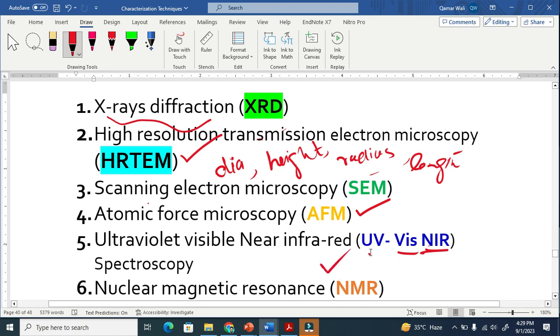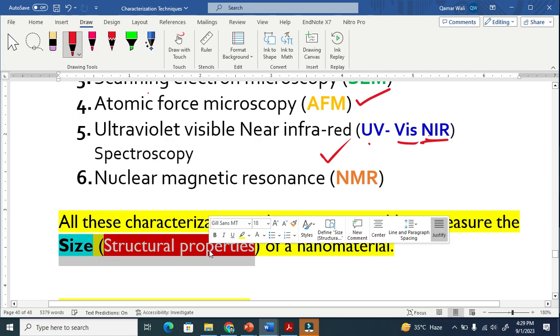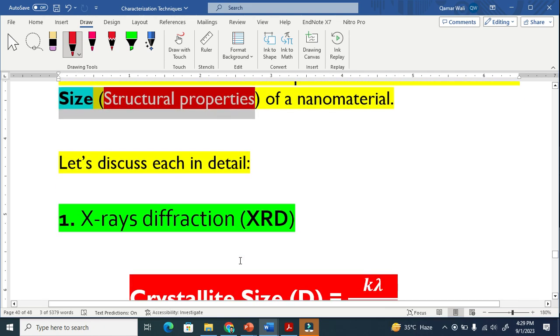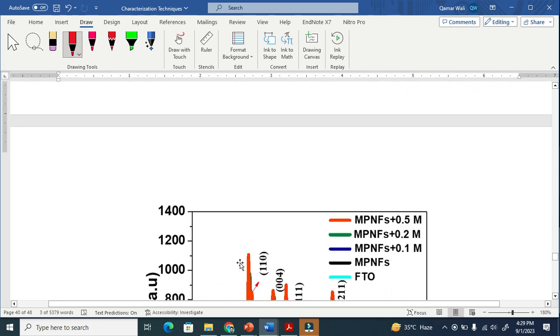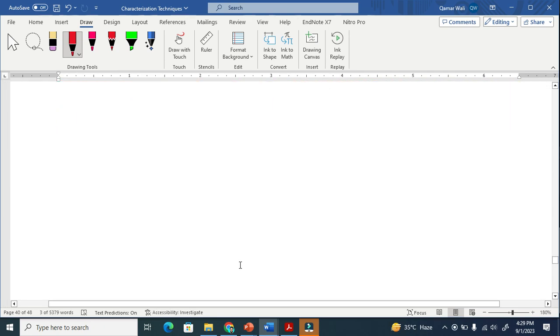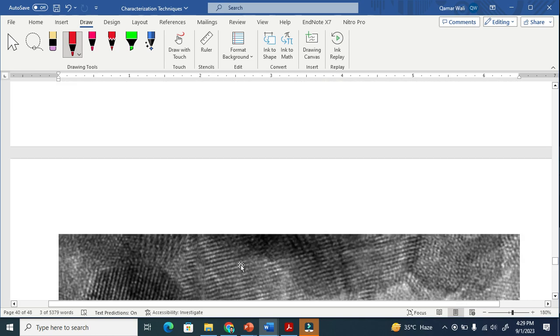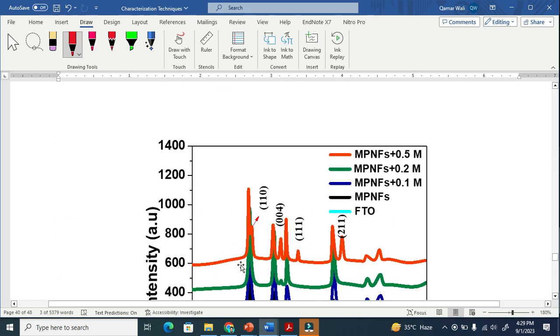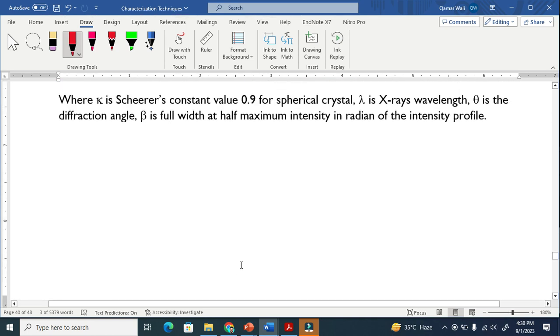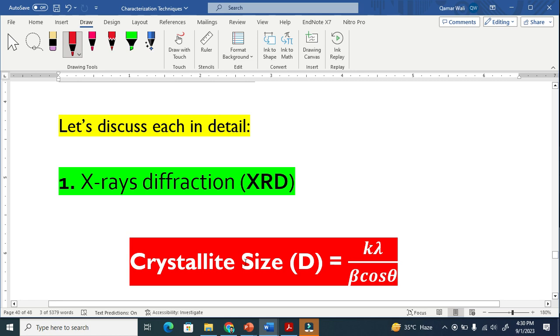I will connect these techniques to show how they are helpful to determine and identify the size or structure property of a nanomaterial. I will explain every technique in detail and particularly how they are helpful for size calculation.